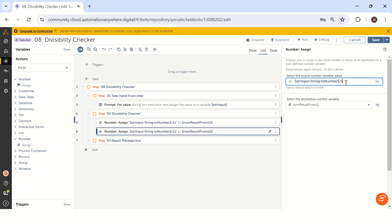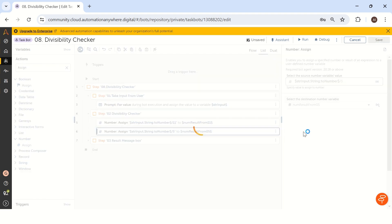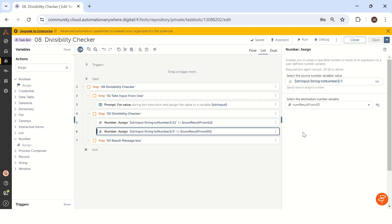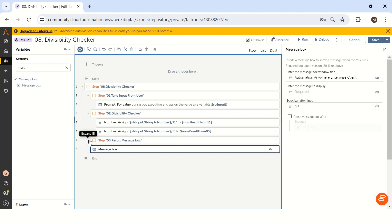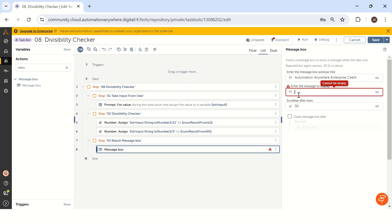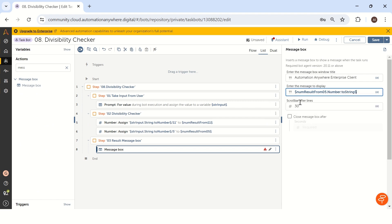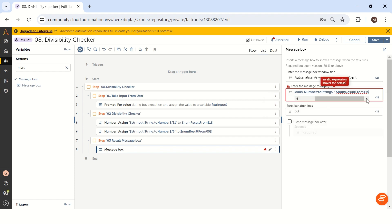So now we have two values: num_result_from_11 and num_result_from_5. To preview the result, we drag a message box inside the result step, and display str_num_5 dot toString and num_result_from_11 dot toString, since we need to convert to string to show in the message box.